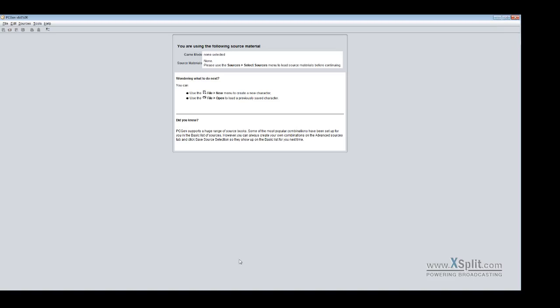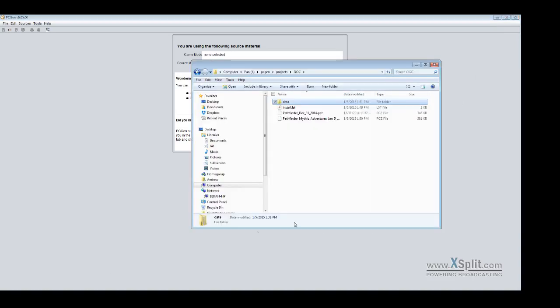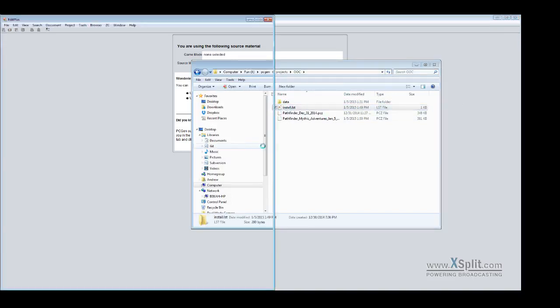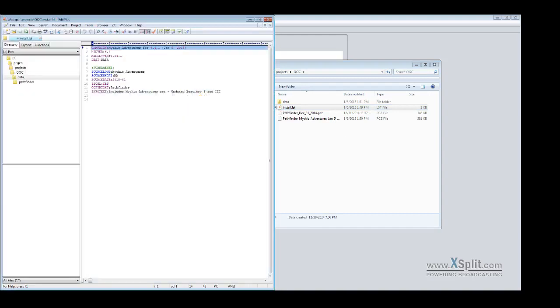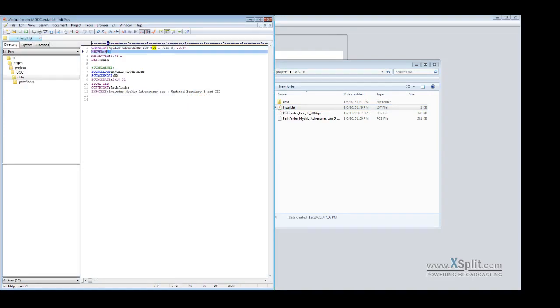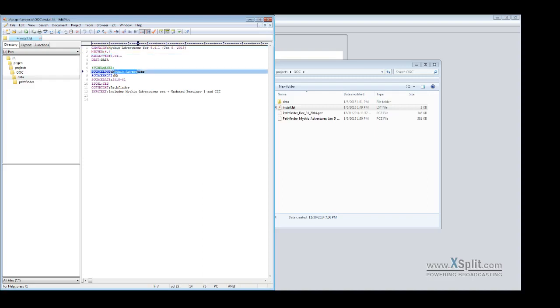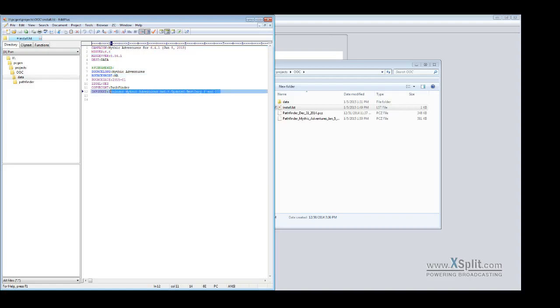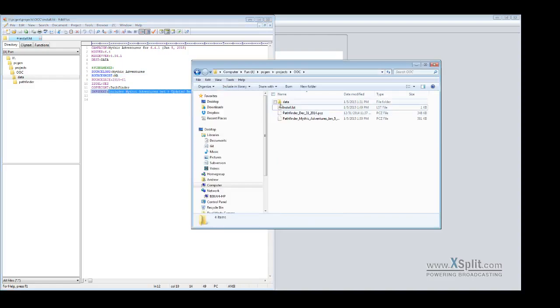Now how do we make those files you might ask yourself. Well what you need is your install list file right here. As you can see it says exactly what I wanted to say right here in my campaign. I'm telling it that its minimum version has to be 464 and then the minimum developer version is 641. And then any information I want to be posted here. And that's the info test.